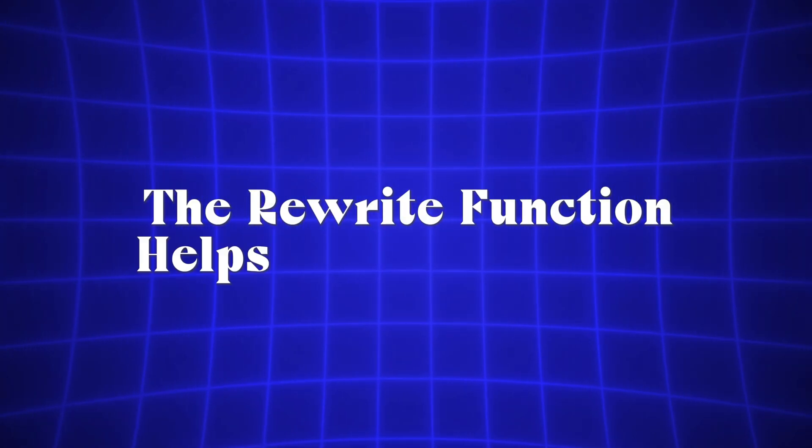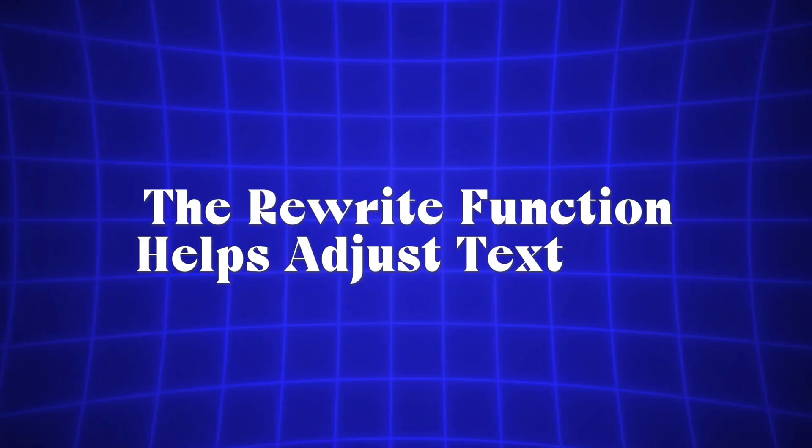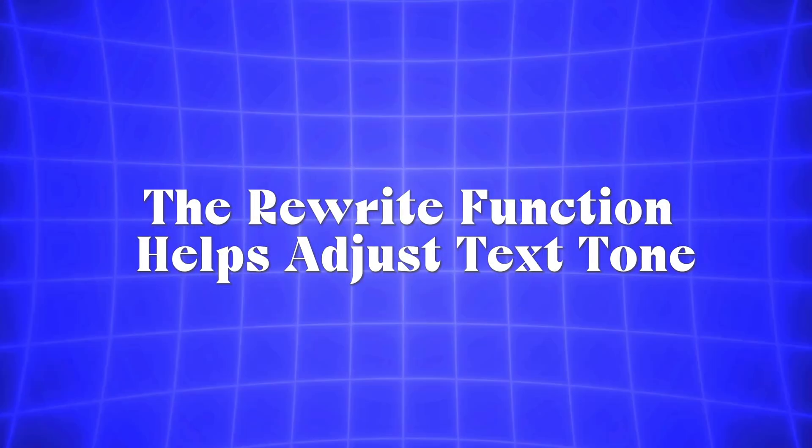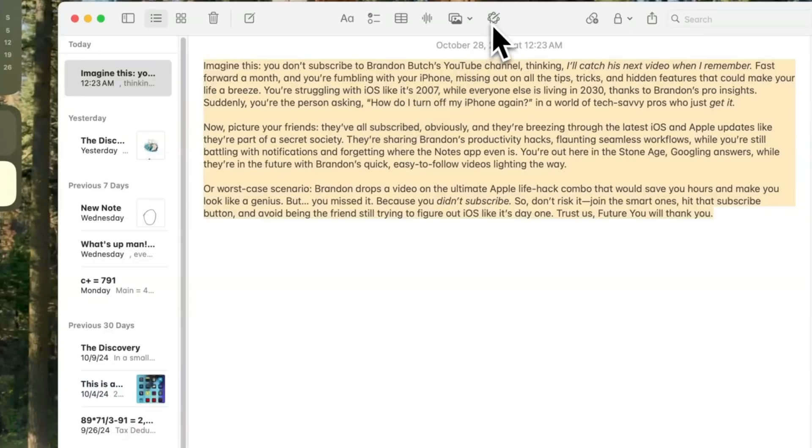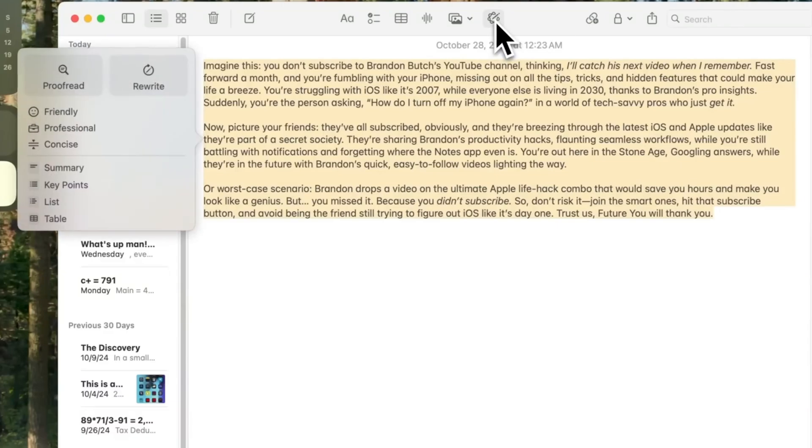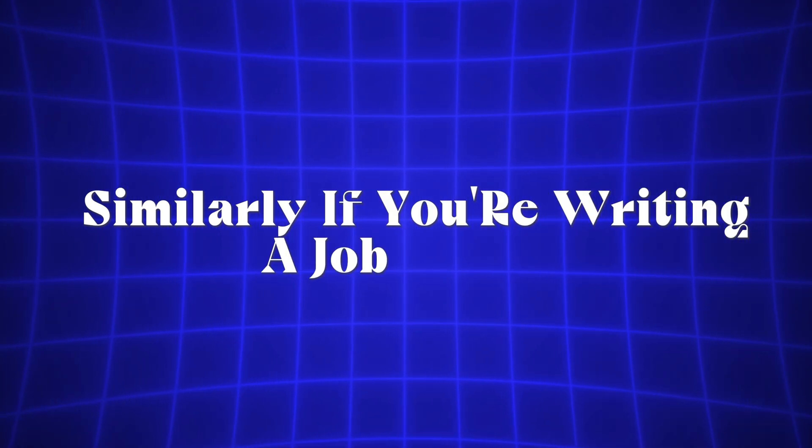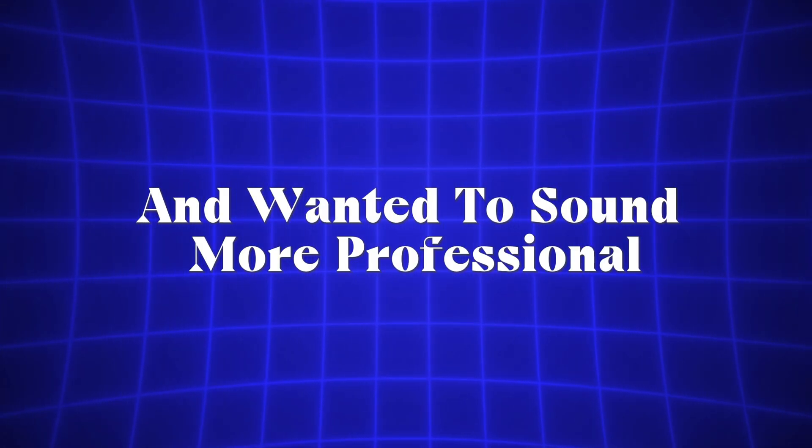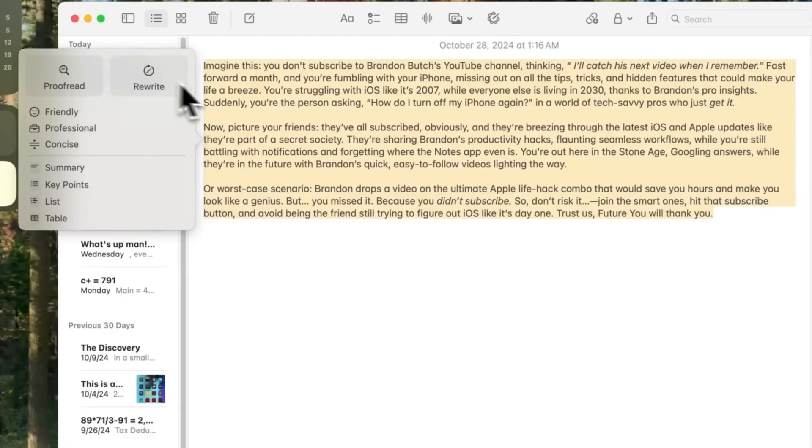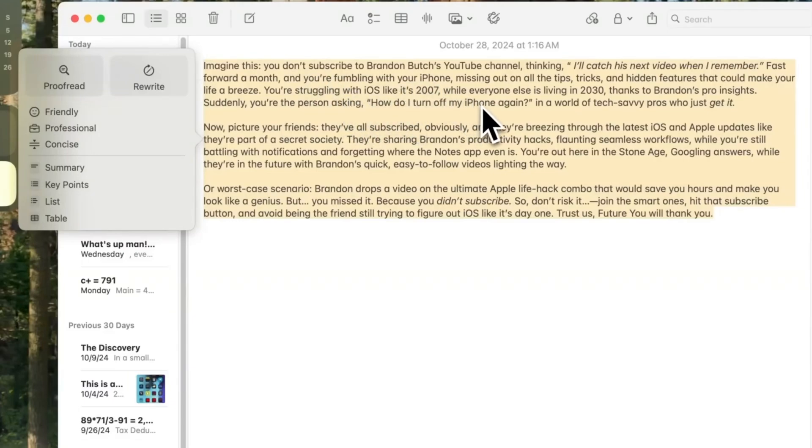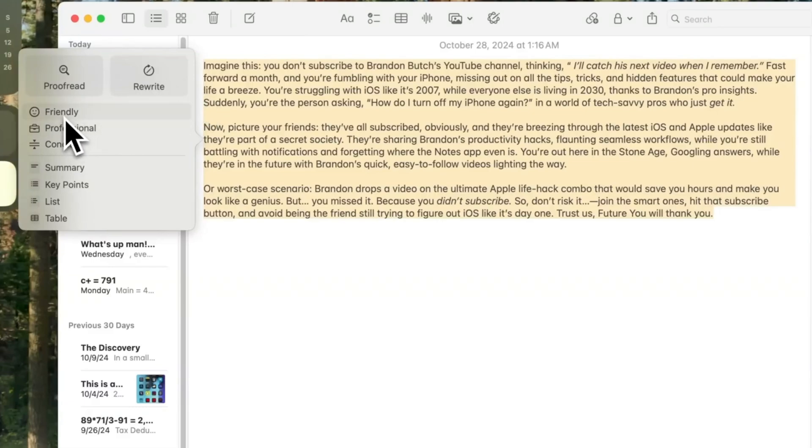The Rewrite function helps adjust text tone. If an email or message sounds too harsh, selecting Make Friendly softens it into a more polite version. Similarly, if you're writing a job inquiry and want it to sound more professional, selecting Make Professional will refine the text for a polished tone. The rewritten text won't automatically replace the original, but you'll have the option to copy or replace it.